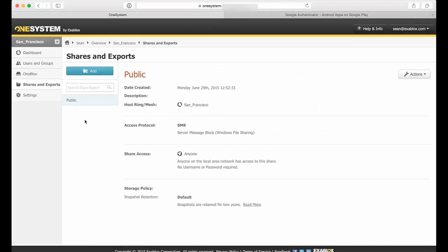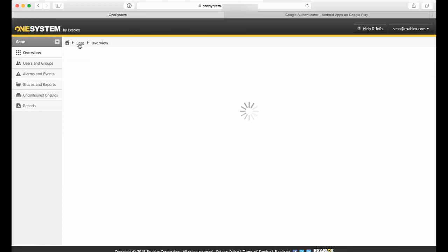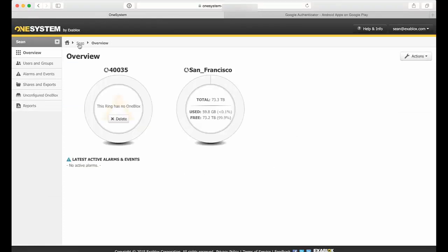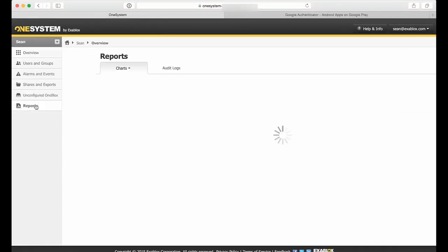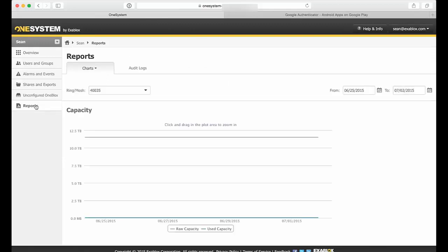Part of OneSystem is that we want to provide OneSystem admins the ability to audit and understand what has taken place throughout their organization. And so in the reporting tab here for my ring, I'm going to actually select my San Francisco ring.